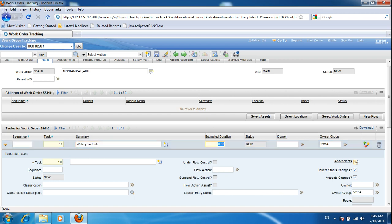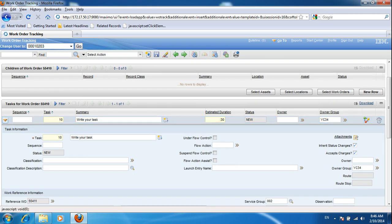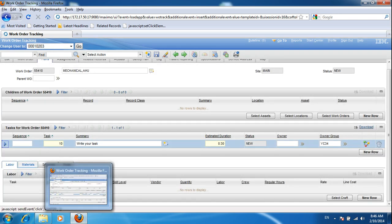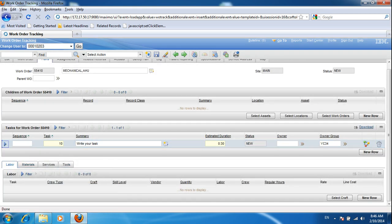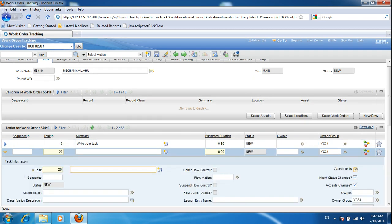Now I'm inserting a task. You can provide an estimated duration for each task — that would be very helpful for your work order. To add another task, click 'New Row' and type your second task.